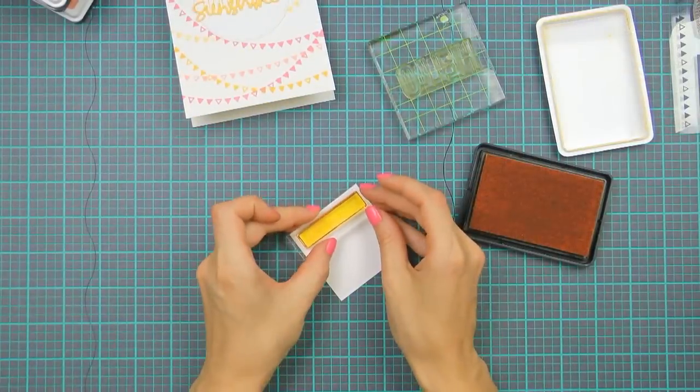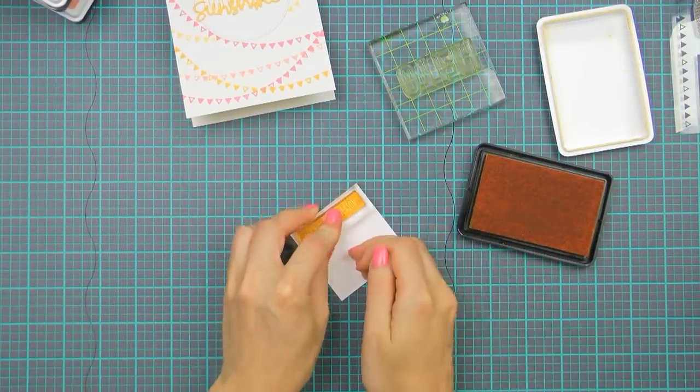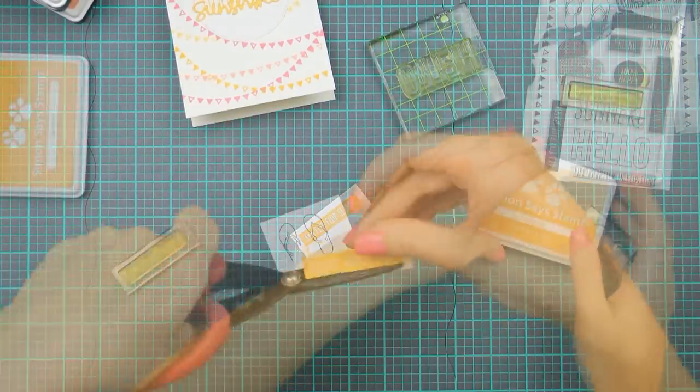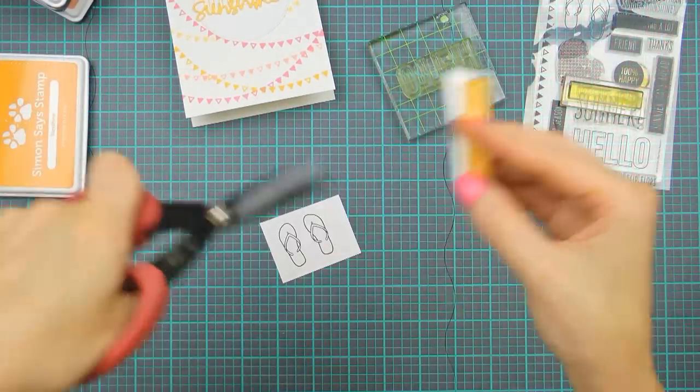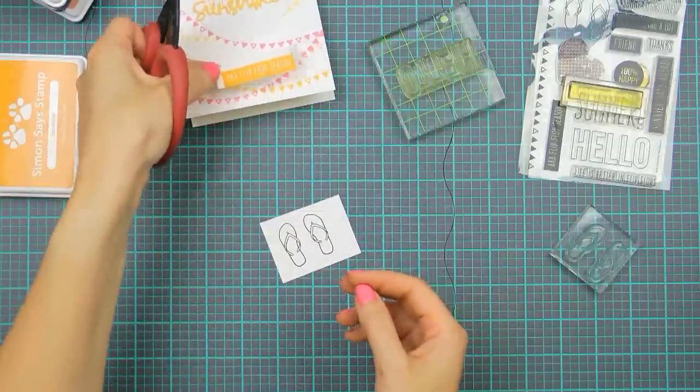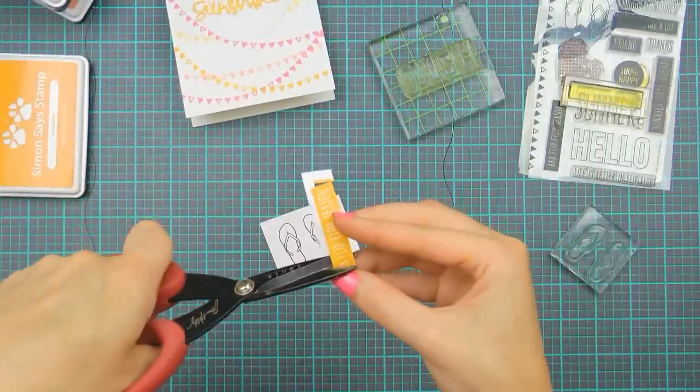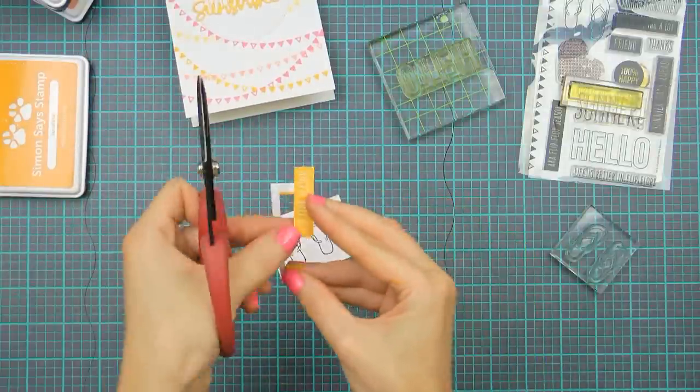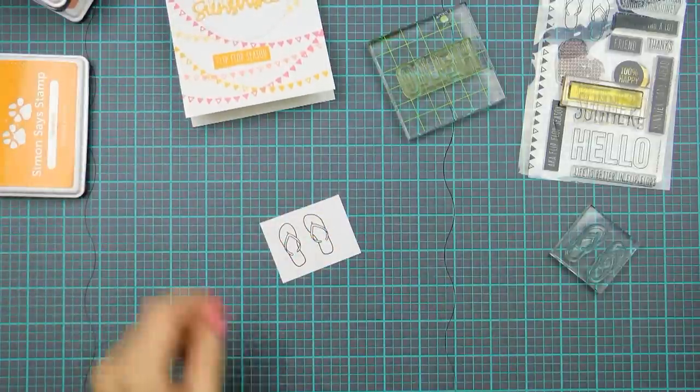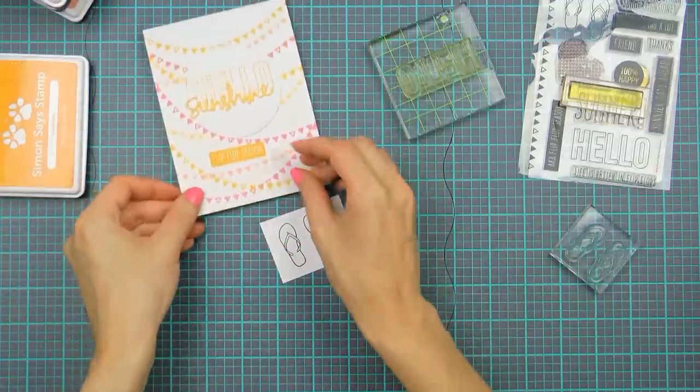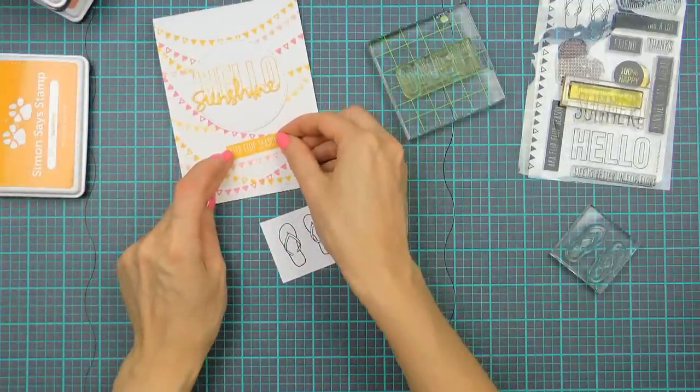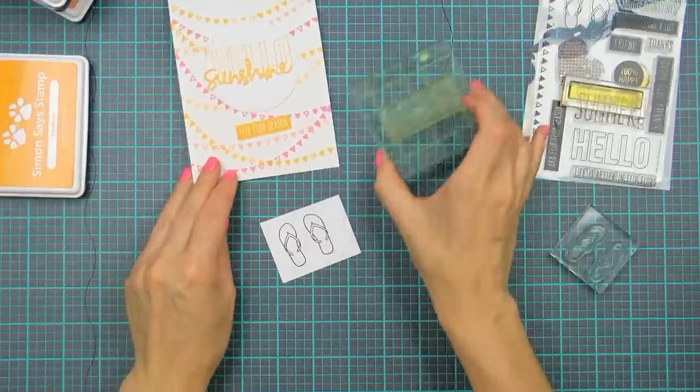Now the next step was to stamp the AKA flip flop season sentiment once again using that sunshine ink. I cut the sentiment out but I omitted the AKA part so I only have the flip flop season on there. The AKA flip flop season was a little bit too long for my card design so that's why I skipped the AKA part.